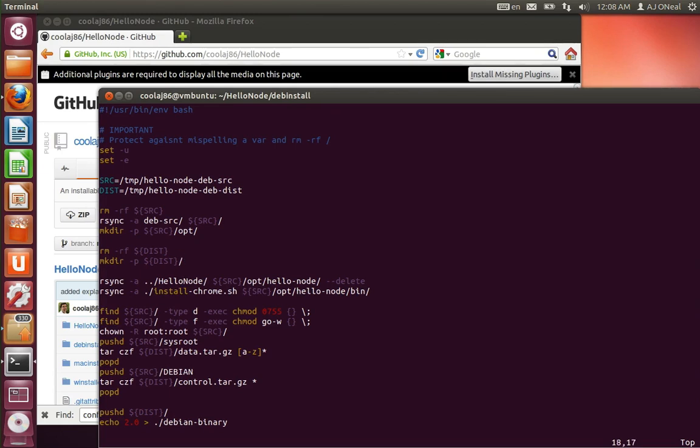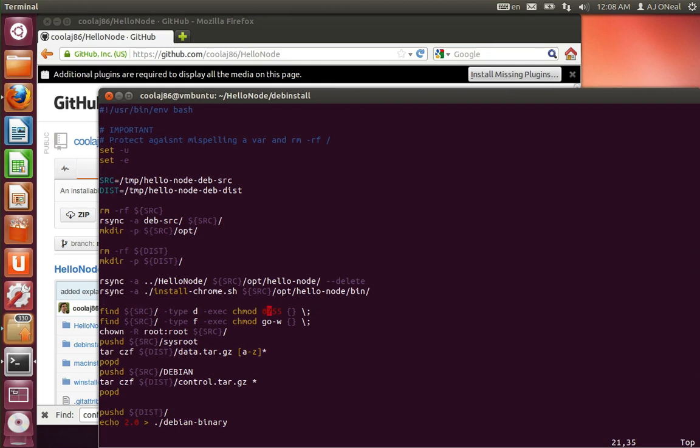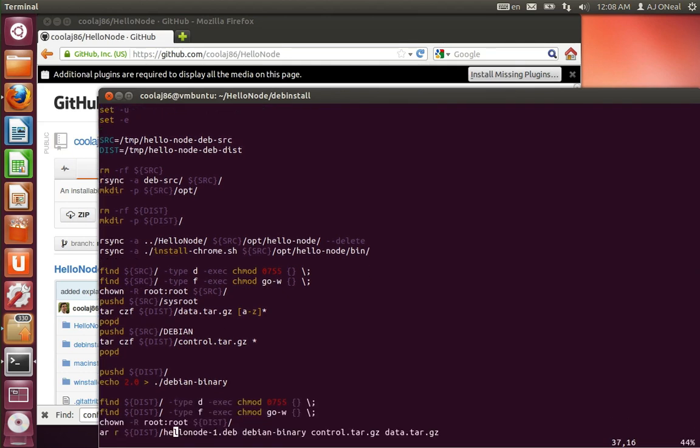Copying stuff over, just like I was saying. I copy over my project into opt. I copy over the Chrome install file into opt hello node bin. I change the permissions of some of the files just to make it so that the Debian that I'm making, although it's very hacky and not anywhere close to a standard dev installer, is just a little bit closer. I have the permissions set right and the user and group set, stuff like that.